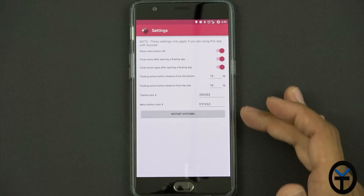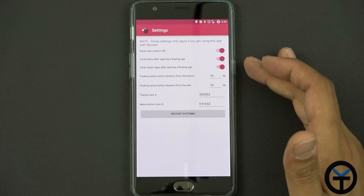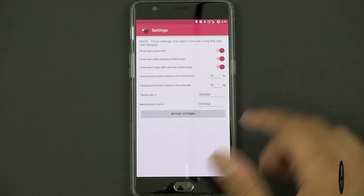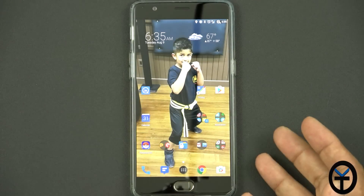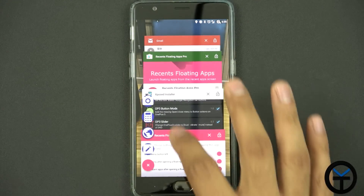And then of course you have some options here as far as the dimensions and closing the Recense app menu as far as when you launch one of their applications. Interfacing with it is very simple.